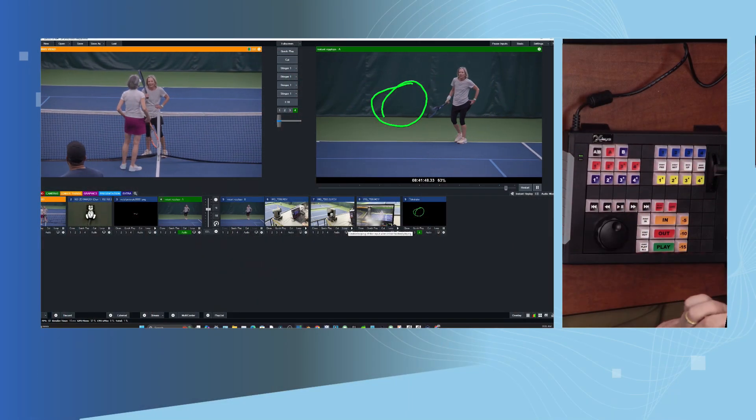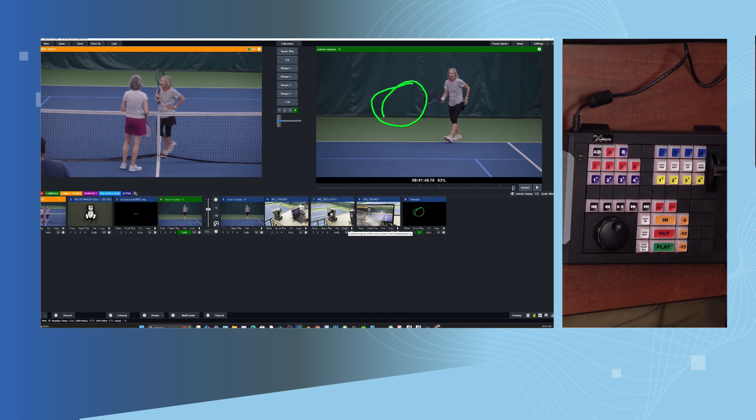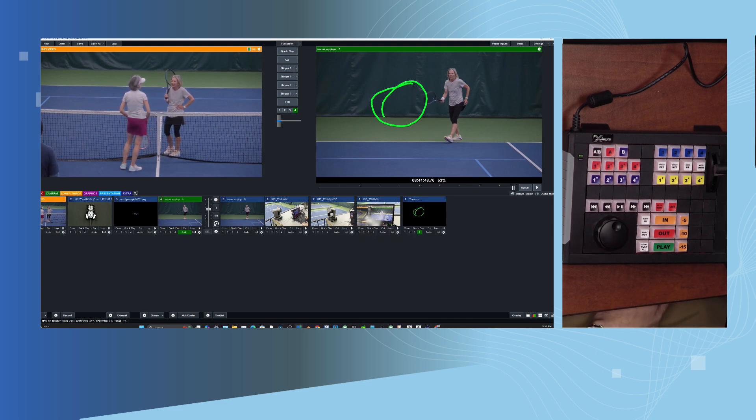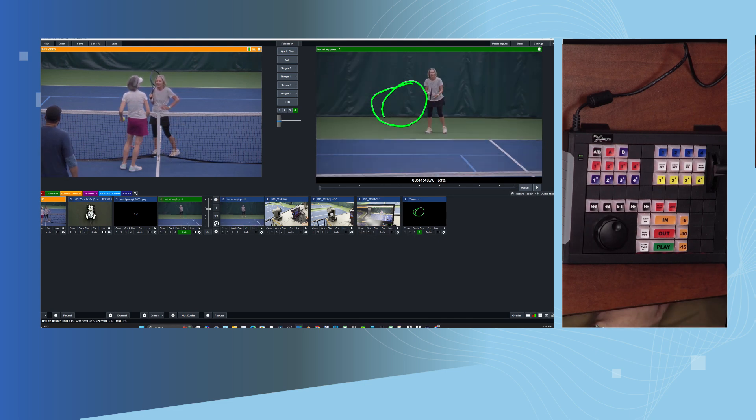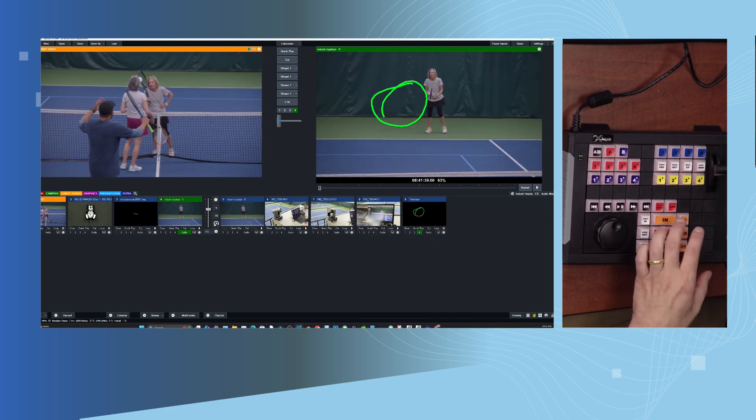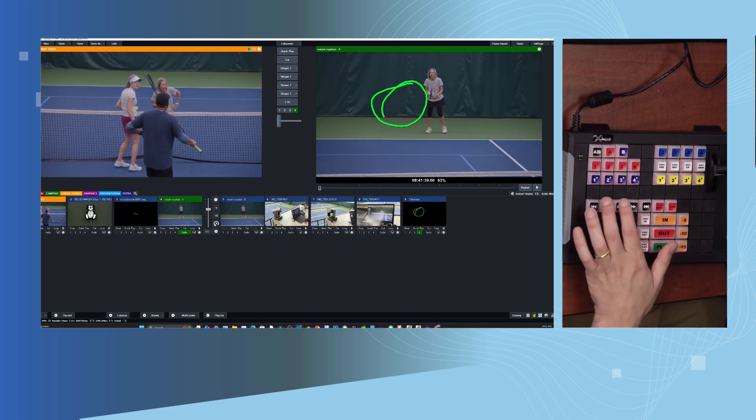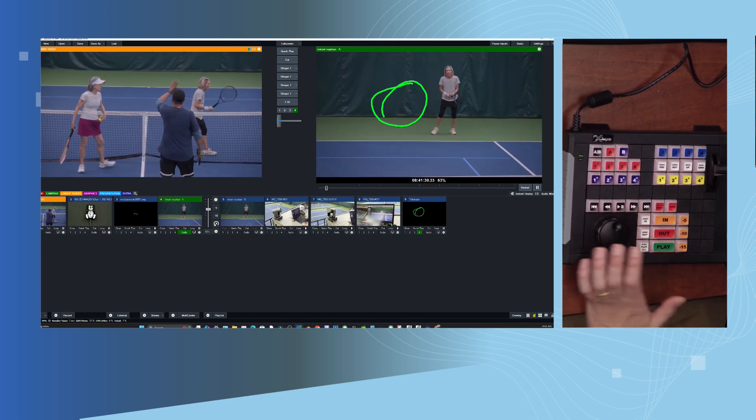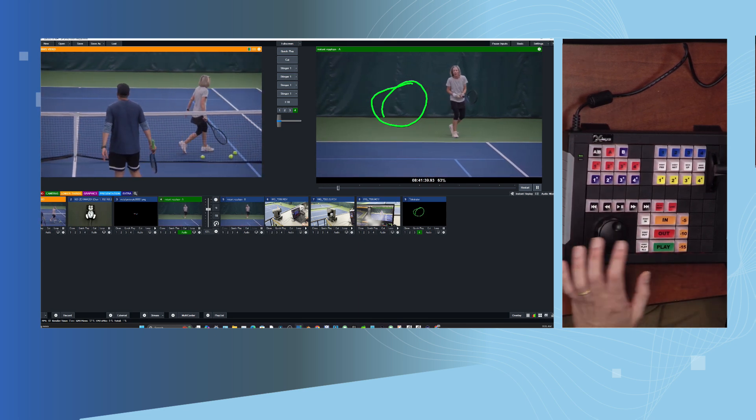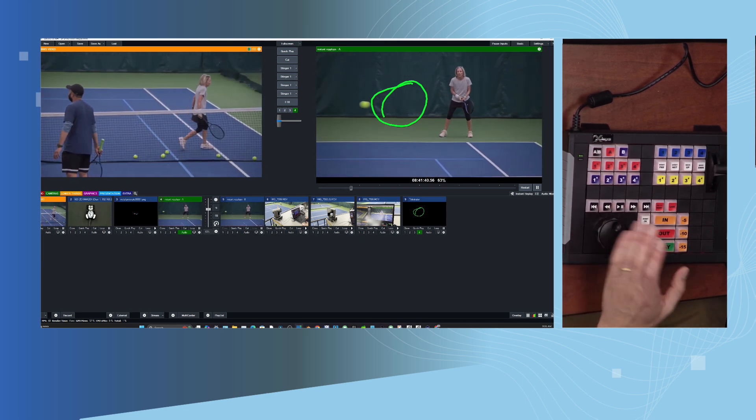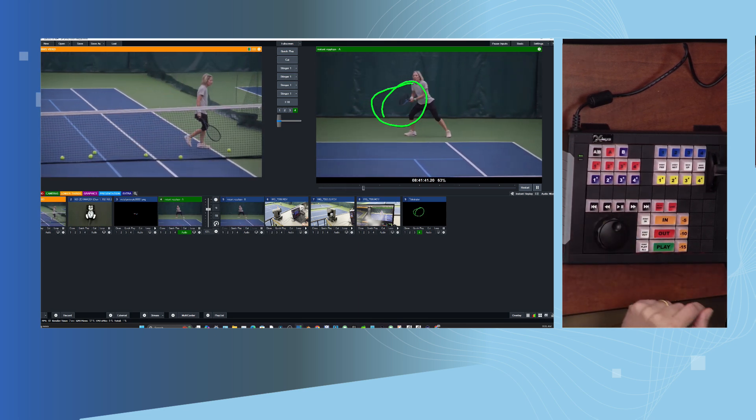Now, when you're doing slow motion instant replay, just a tip here, you usually want to have at least 60 frames per second so that you have nice smooth instant replay.